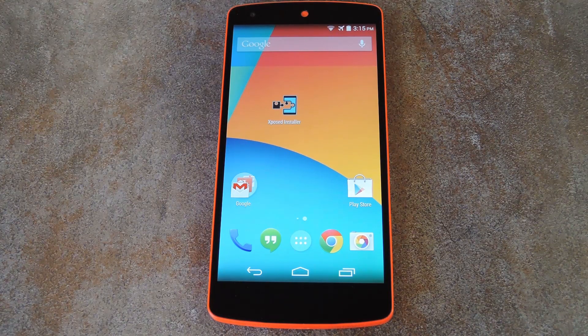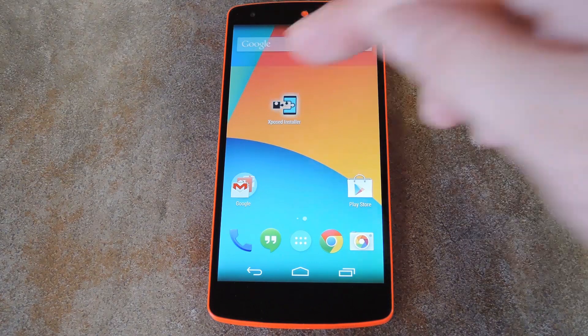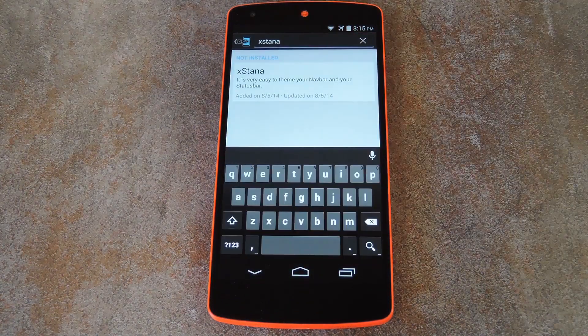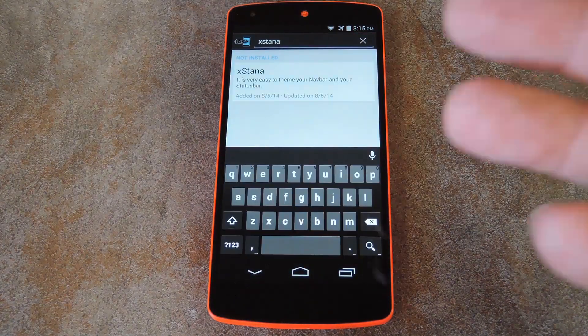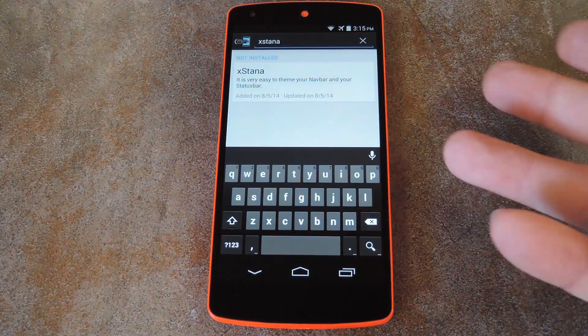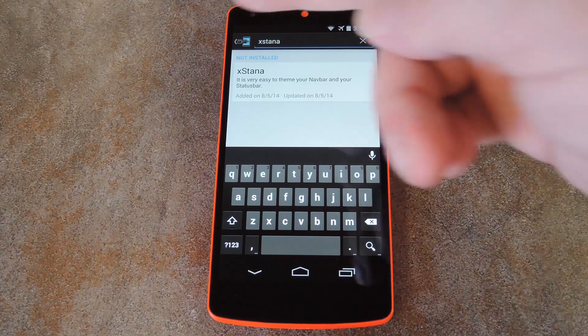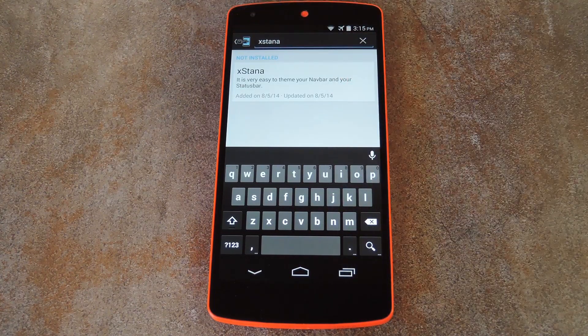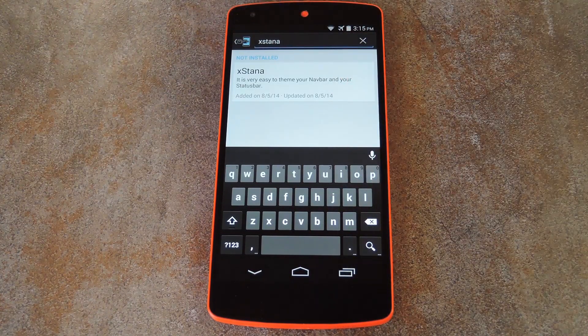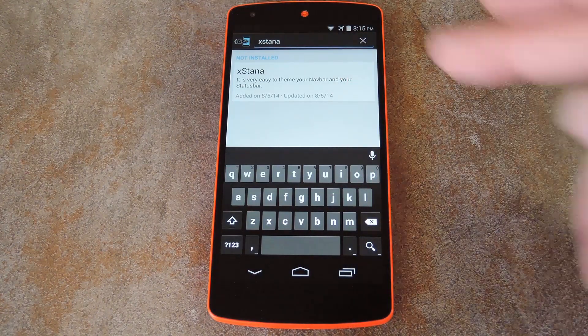Beyond those prerequisites, the first step is to install the module. You can do that by heading to the download section of your Xposed installer app and searching Xstana — that's X-S-T-A-N-A, all one word.